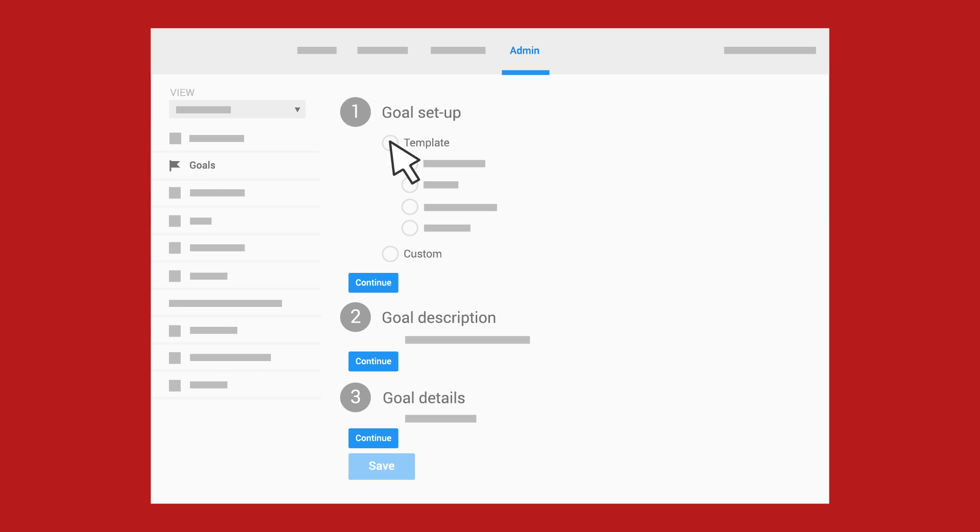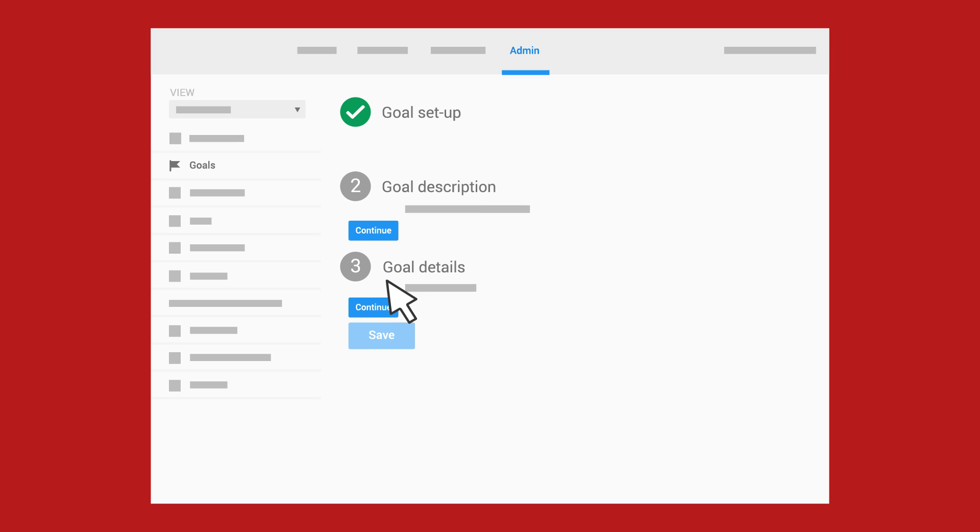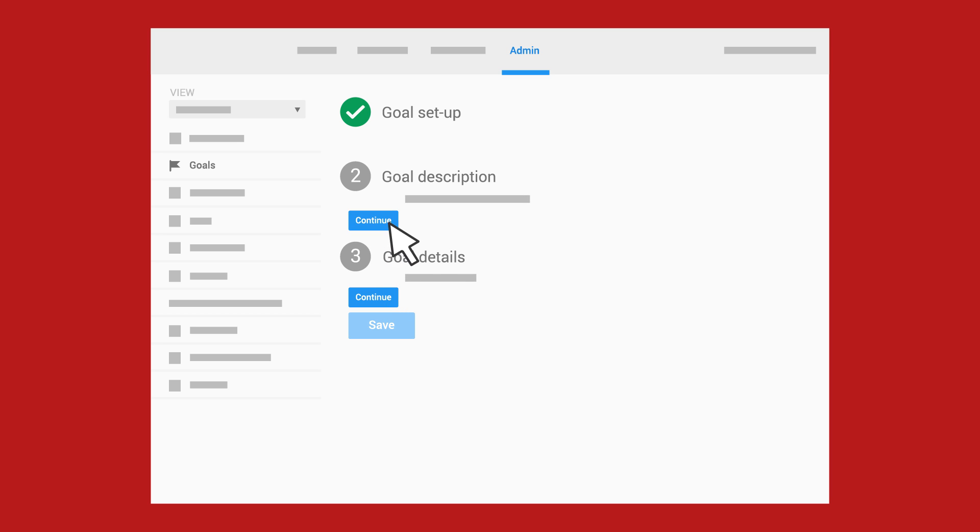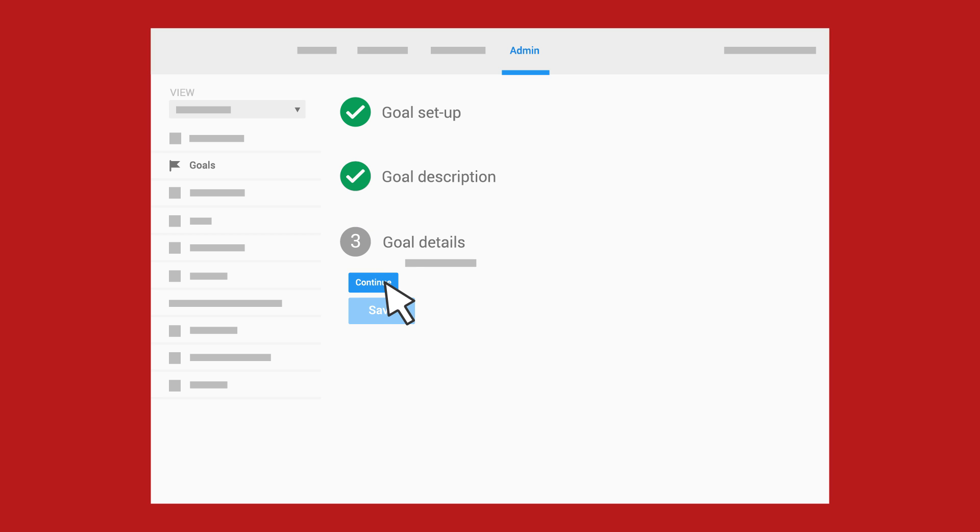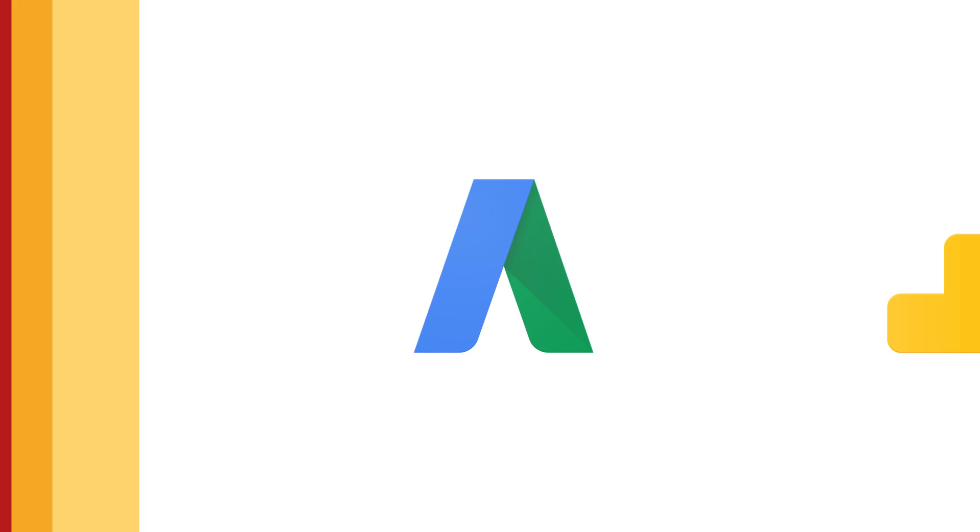You can use one of the Analytics Goal templates, or you can create your own custom goal. After you create your goals, link your Analytics and AdWords account so you can use Analytics to get a clear picture of AdWords performance.